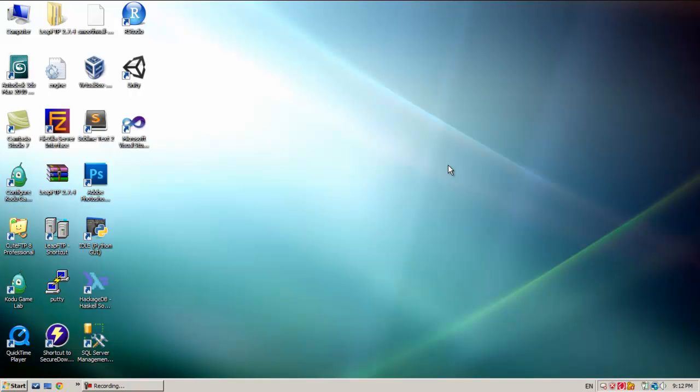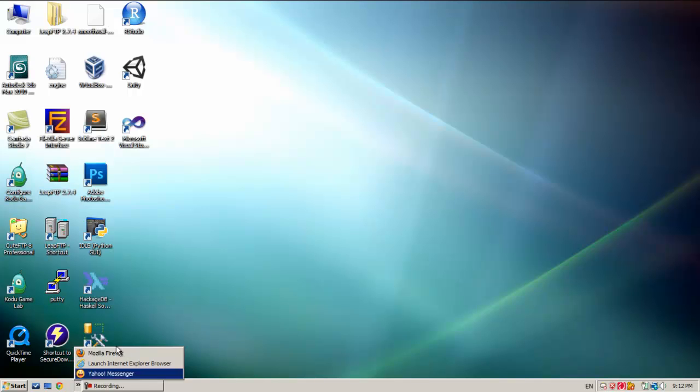Before I go, excuse me today because I'm sick so it's not my best day. Let's start off by opening either Google Chrome or Firefox. There is no difference between both of them. I prefer Chrome because it's faster.